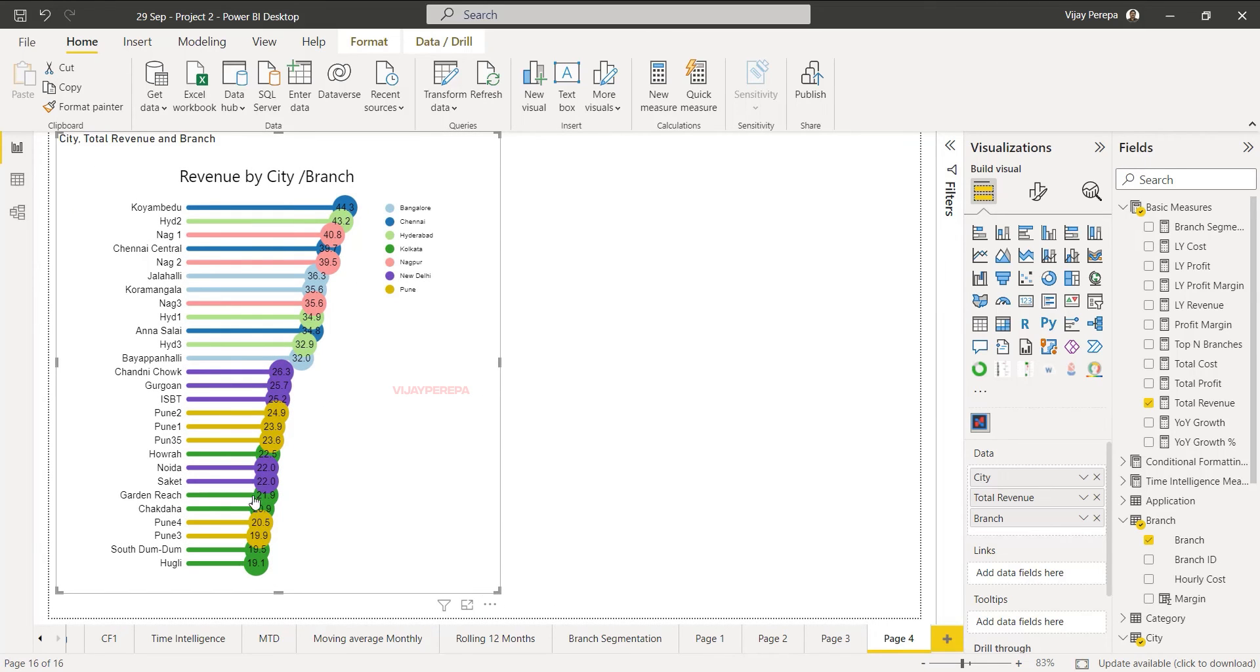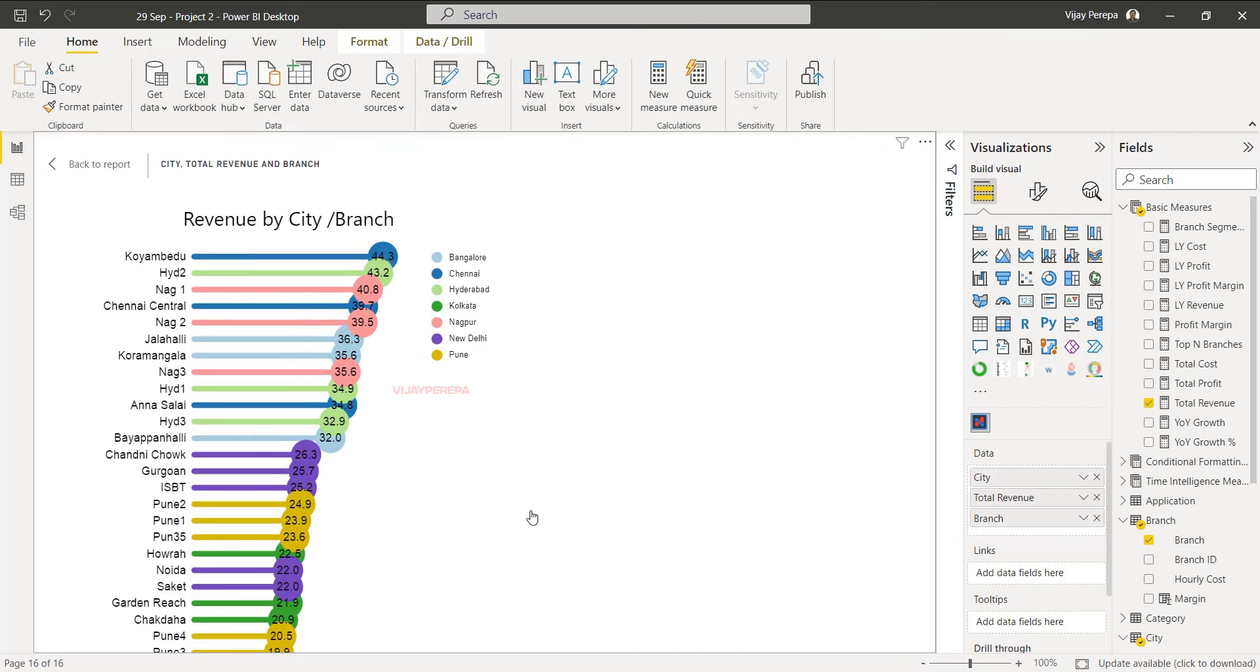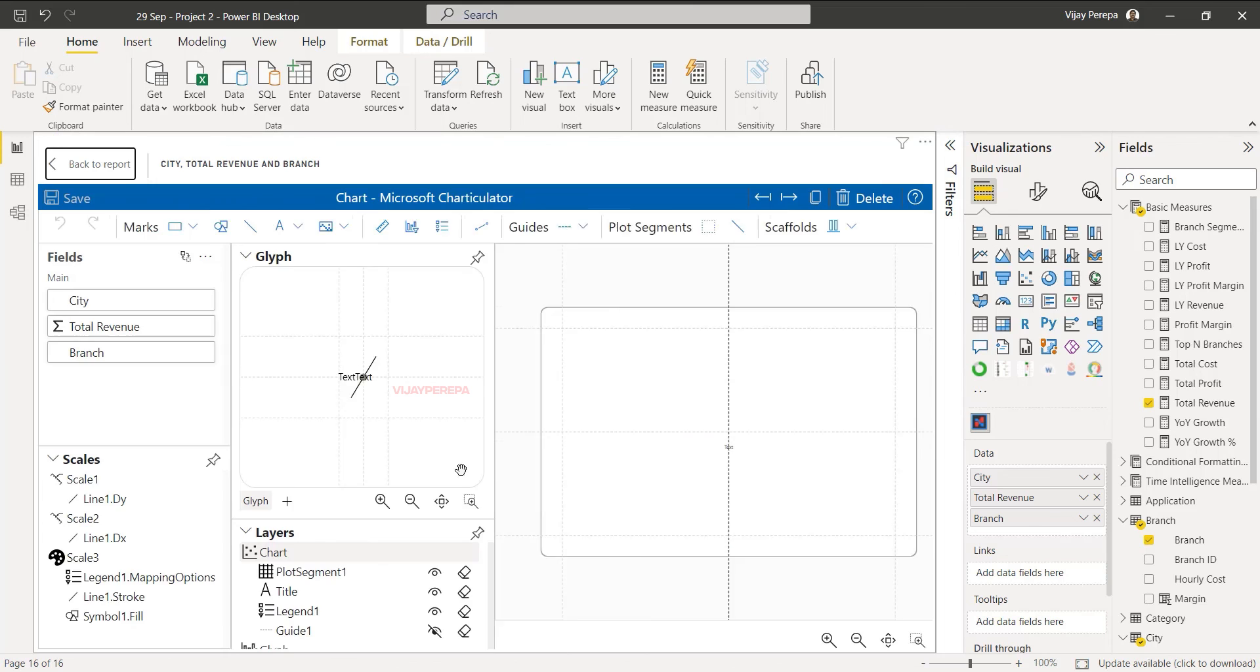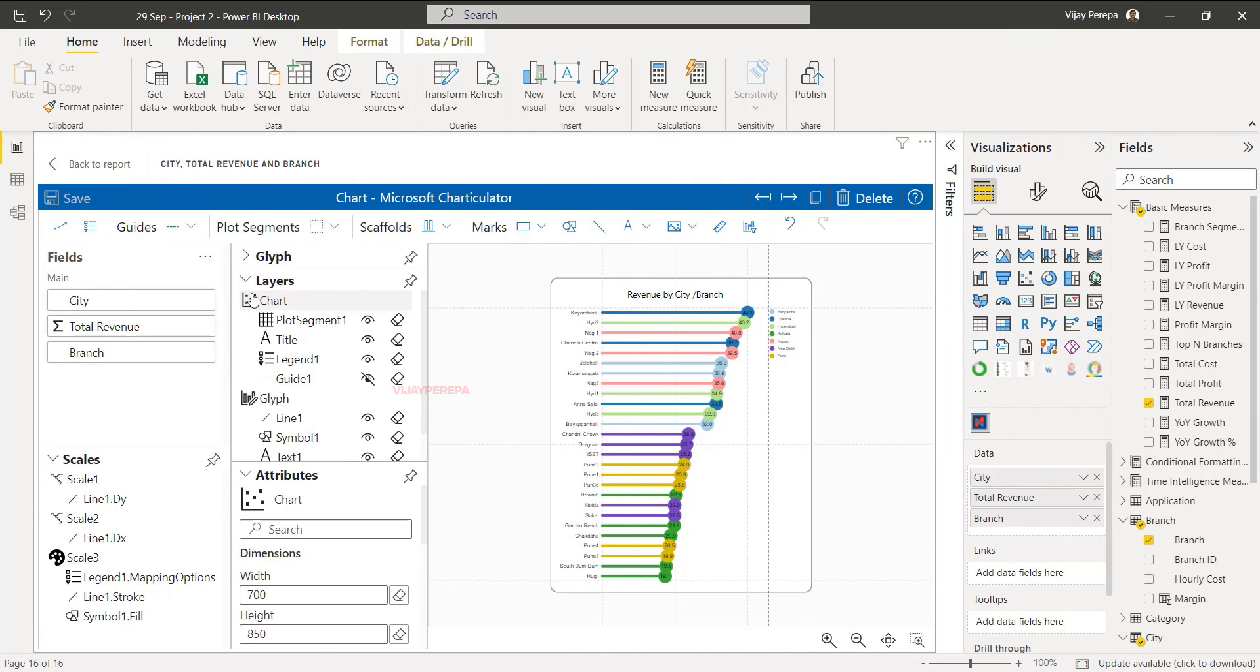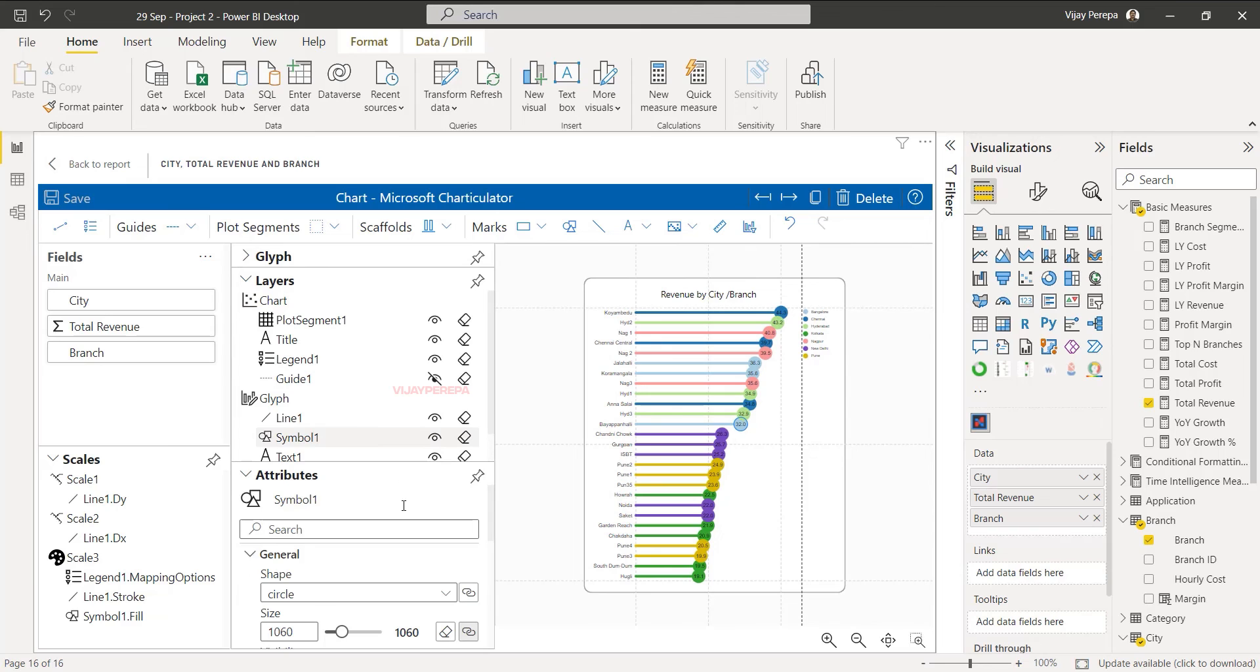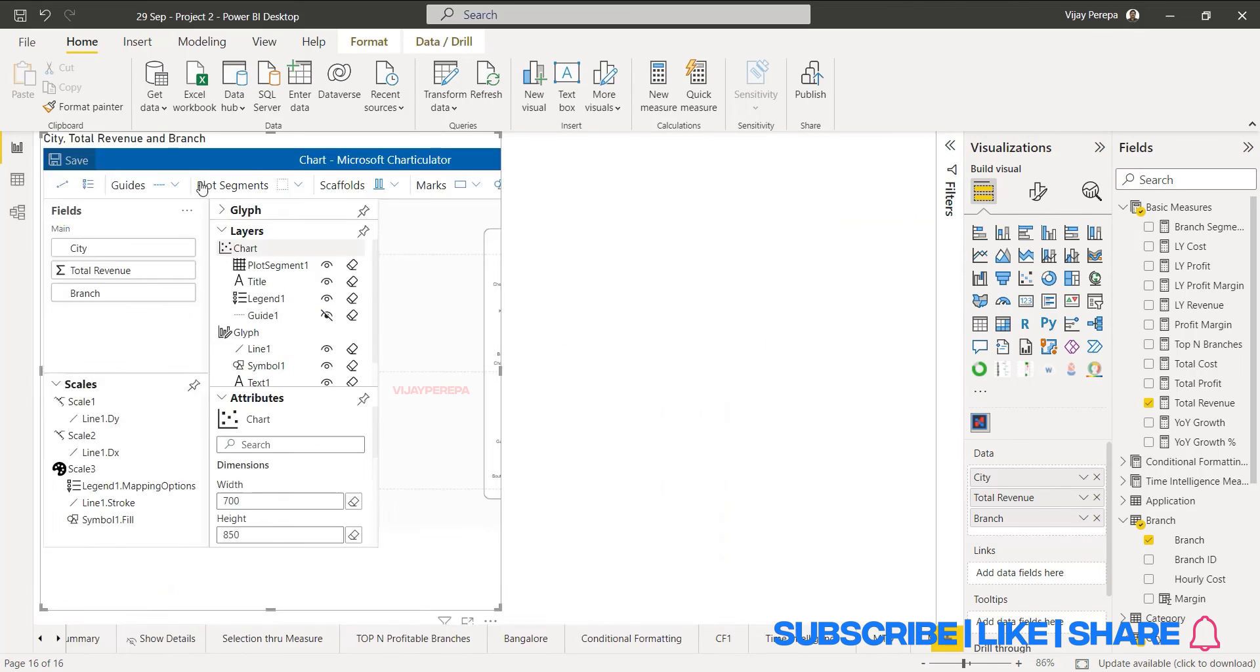If you want to change the size of the bubble or the line, still you can go back and edit, because the shape size is a little bigger. I don't want that. So let me select the symbol and make the size a little smaller. And then save it and back to report.